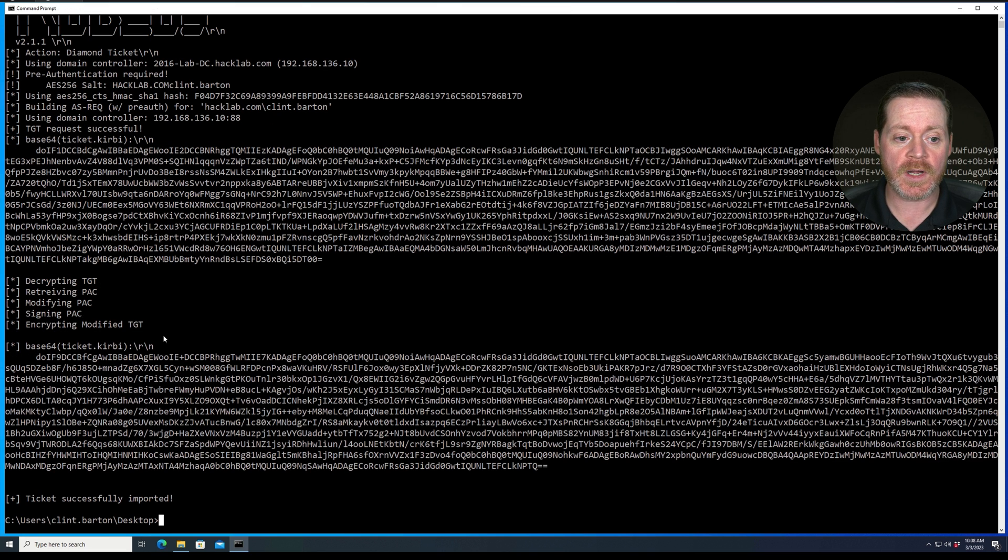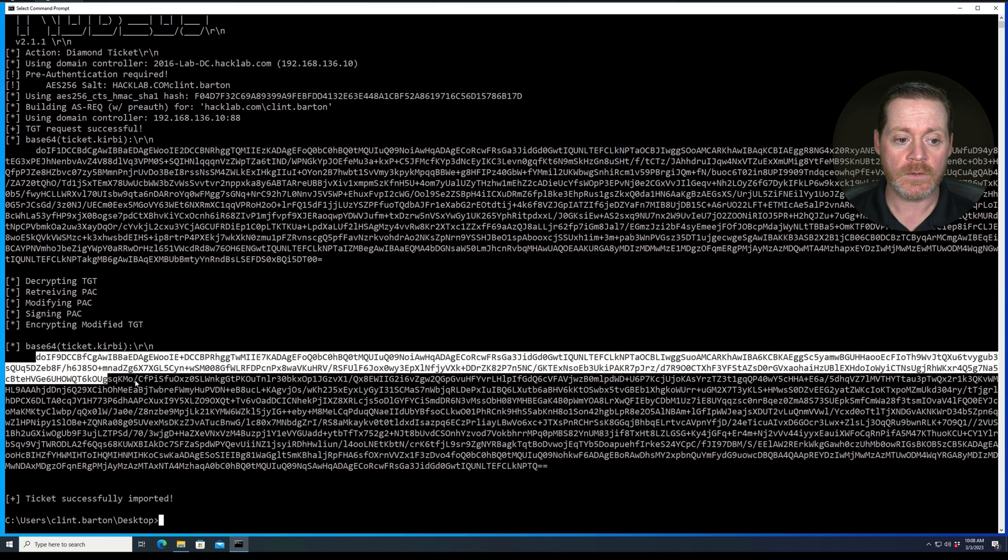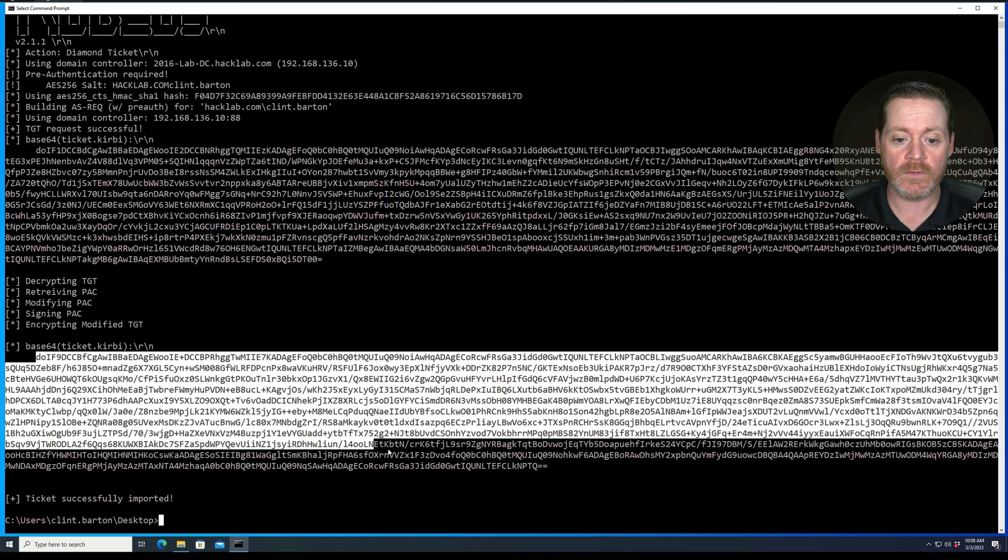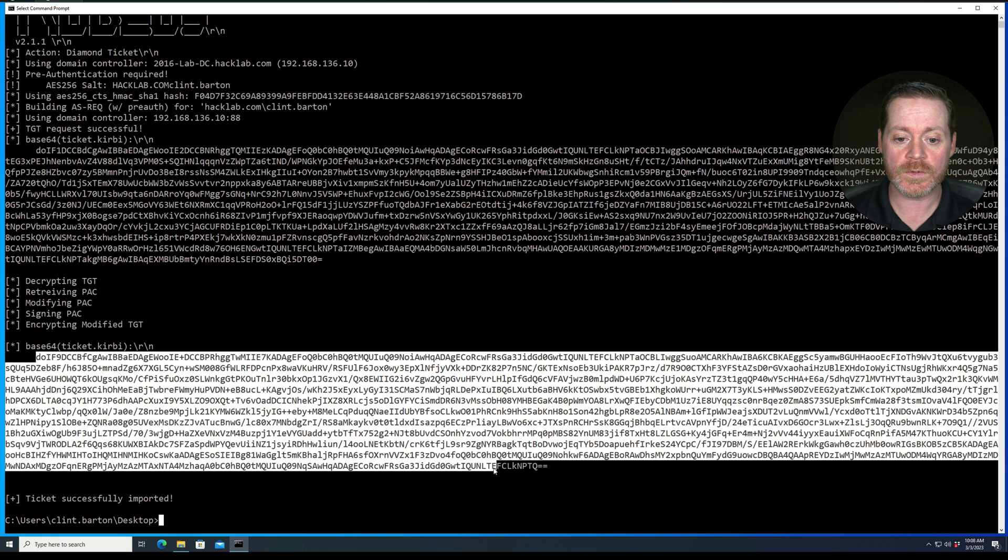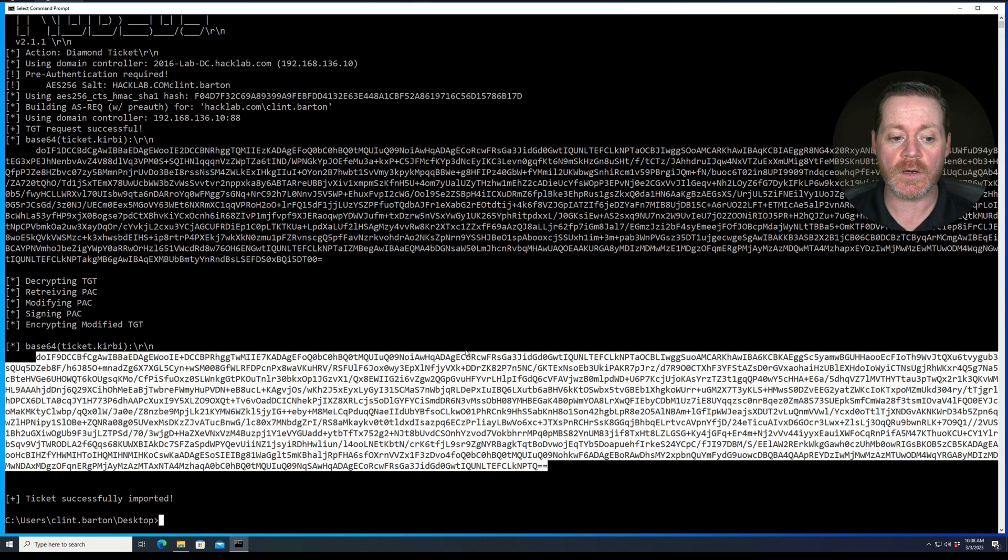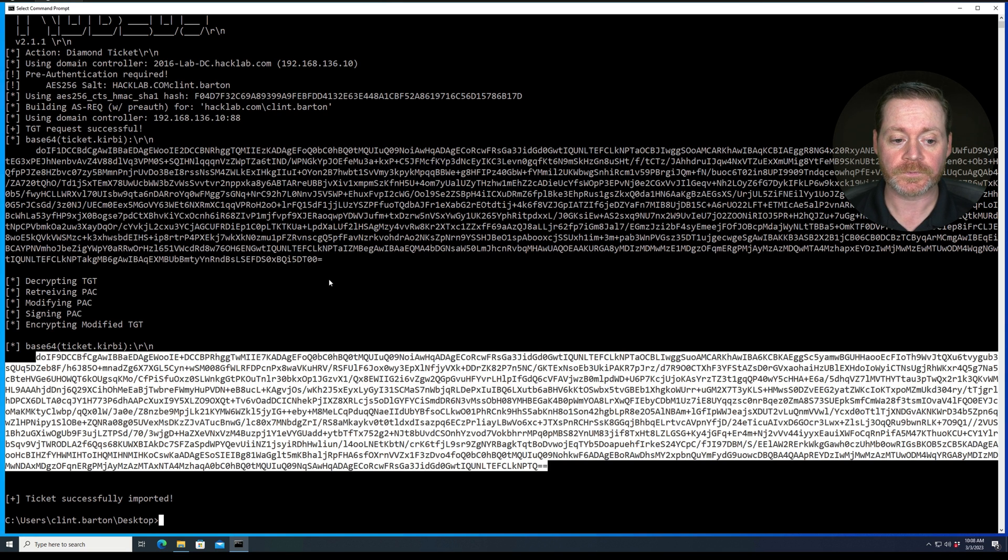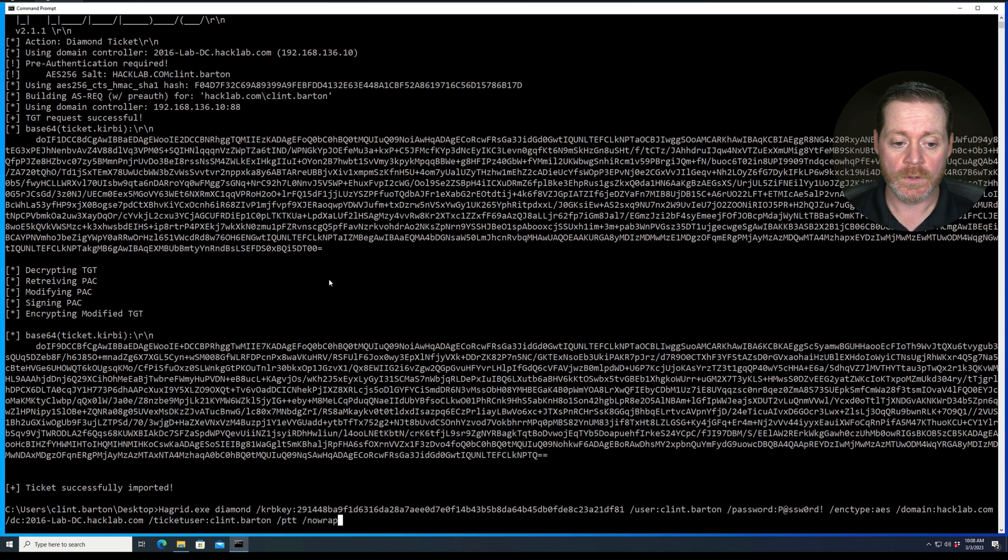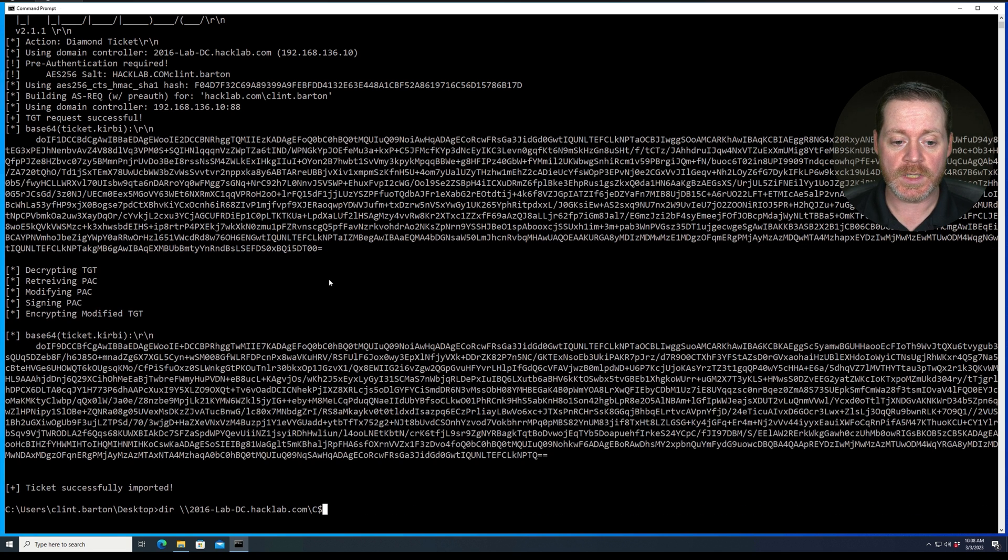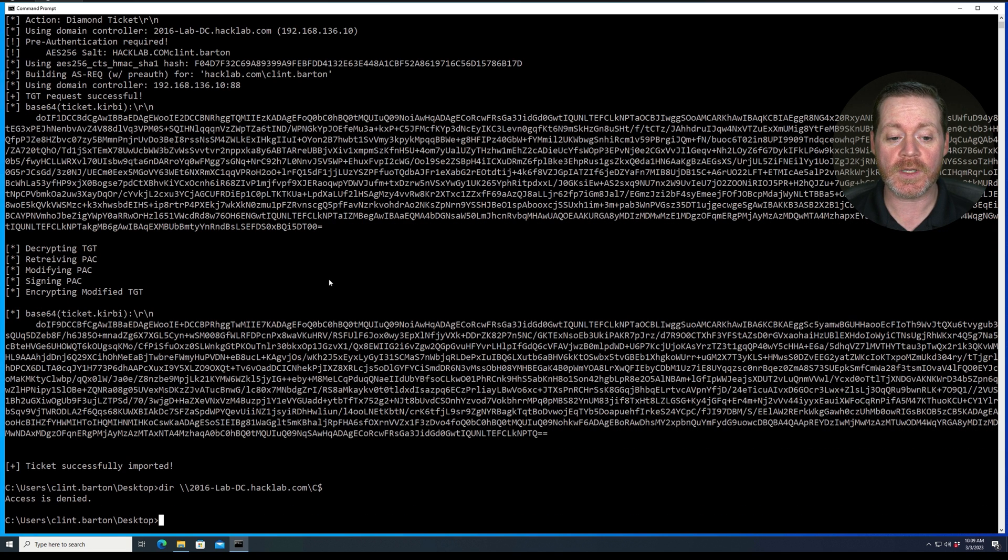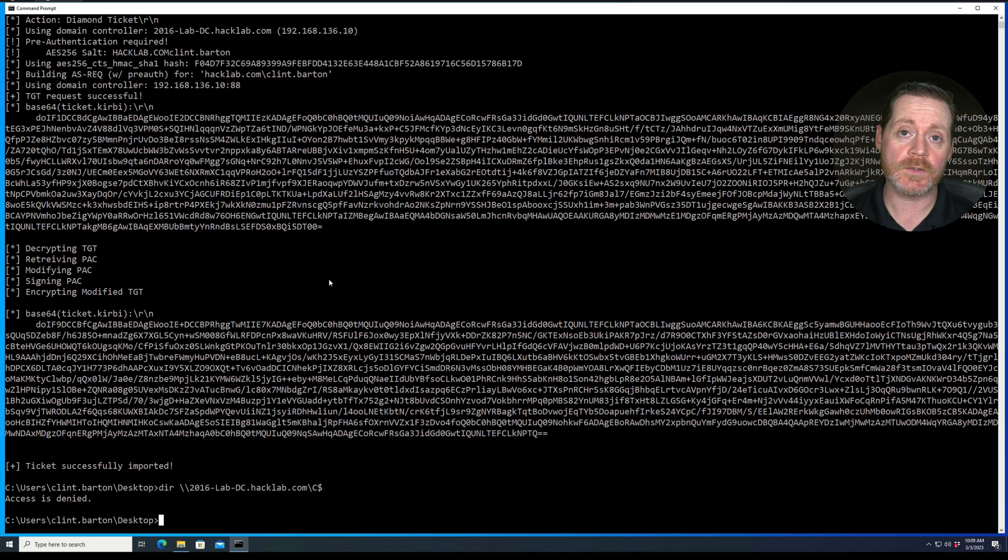And there we go. So we now have a ticket. Notice we have a whole ticket here. This is our imported ticket, right? So we should be able to DIR into our hacklab now. Let's see if we can. Access still denied.